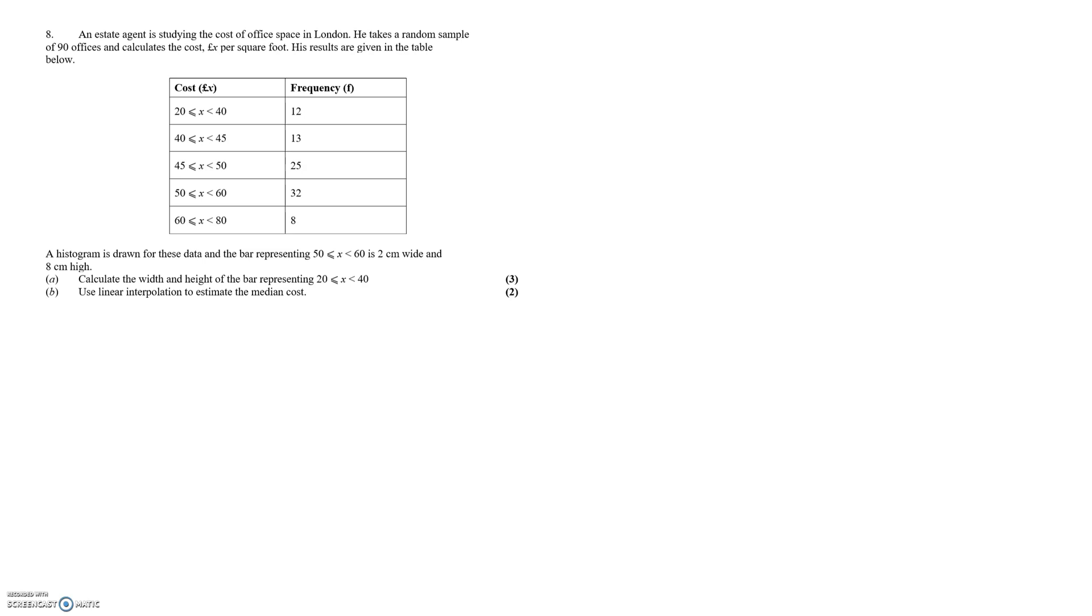Calculate the width and height of the bar representing the 20 to 40 category when we've been given information about the 50 to 60 category in terms of how wide and how high it is.